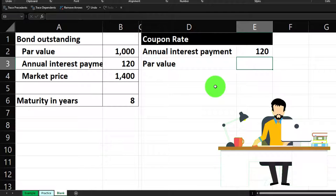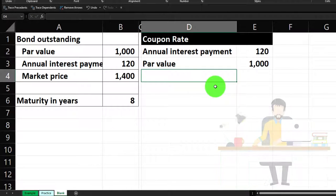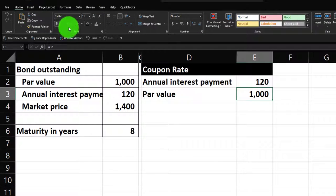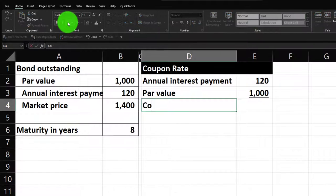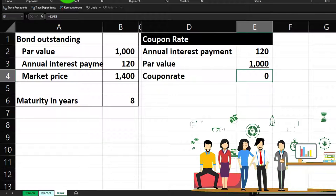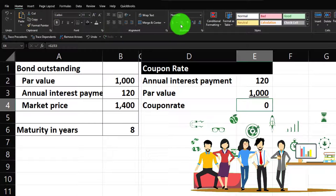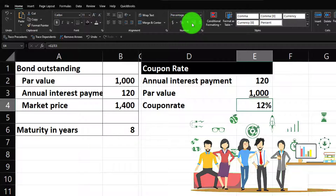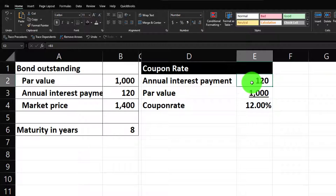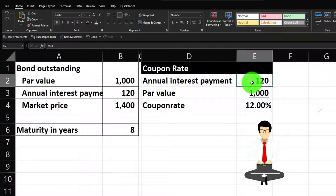Put an underline here — home tab, font group, underline. The coupon rate equals 120 divided by 1,000. Percentify it: home tab, number group, then add a couple decimals. That gives us 12%. It's useful to see how to calculate the interest payments, but not as useful for comparing because this bond is sold at a premium.